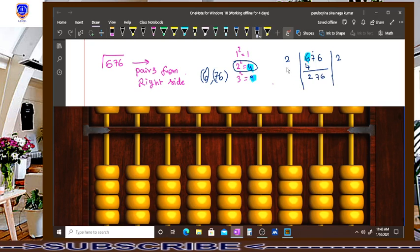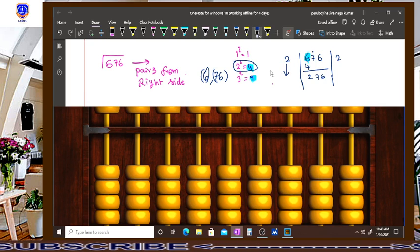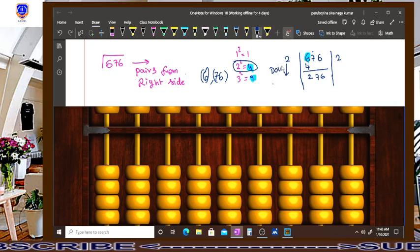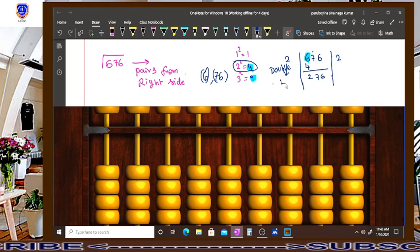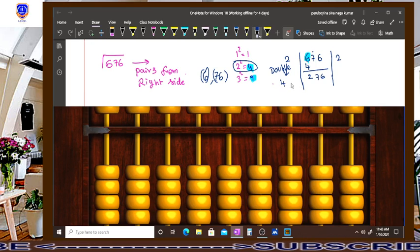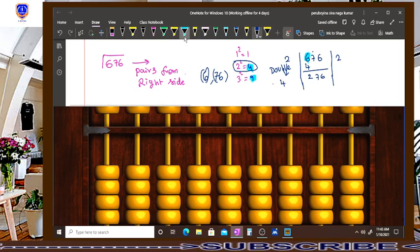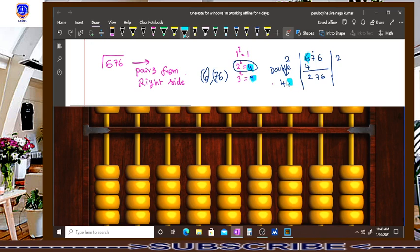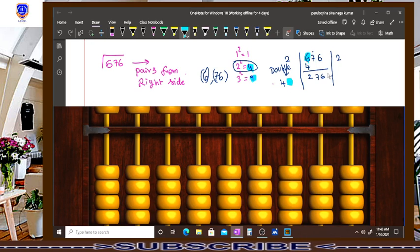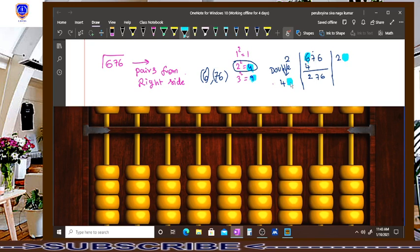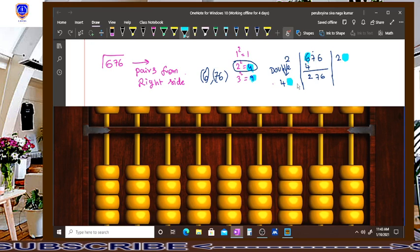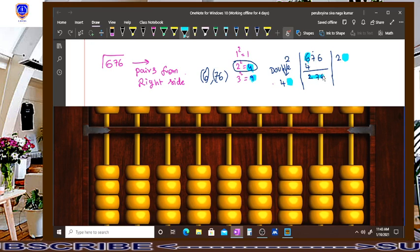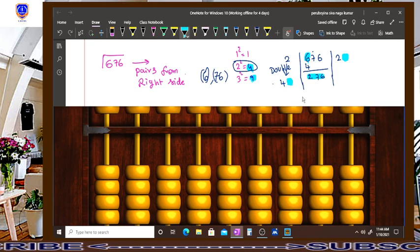As a second step, you have to double this number, double this number. How much it was? 4. You have to place a number here. This is the final and last very important step. You have to place another digit here in these 2 places. That will make the product 276, that will break this number.